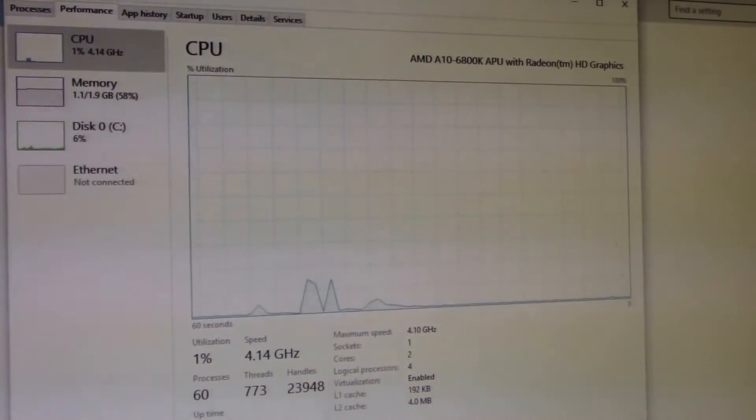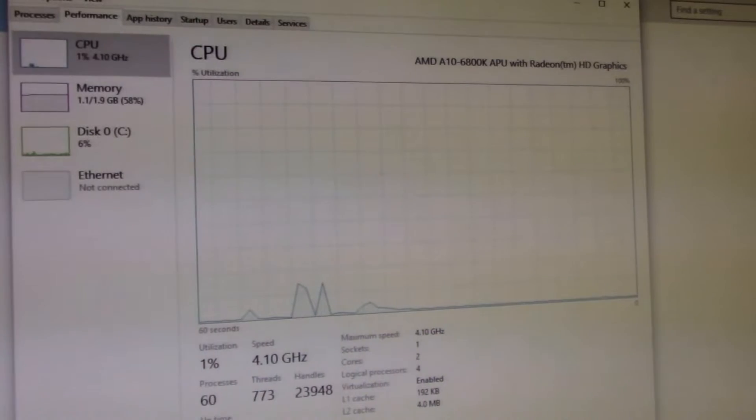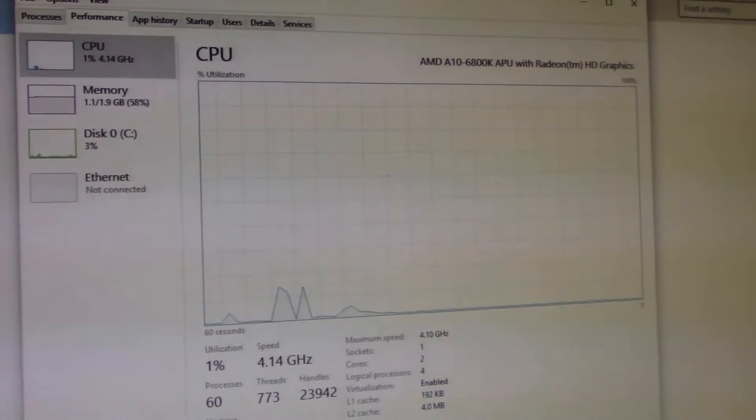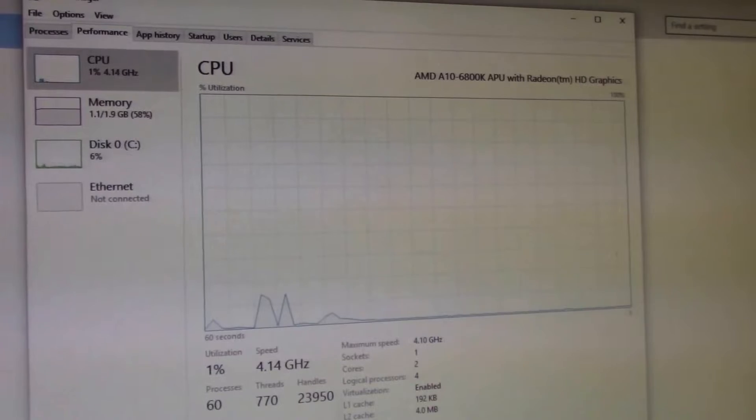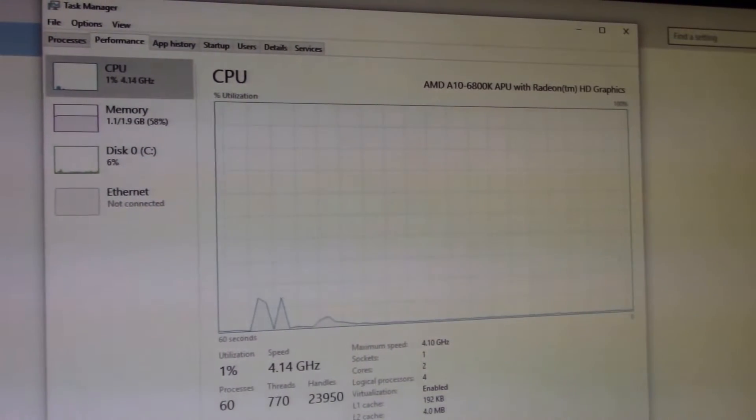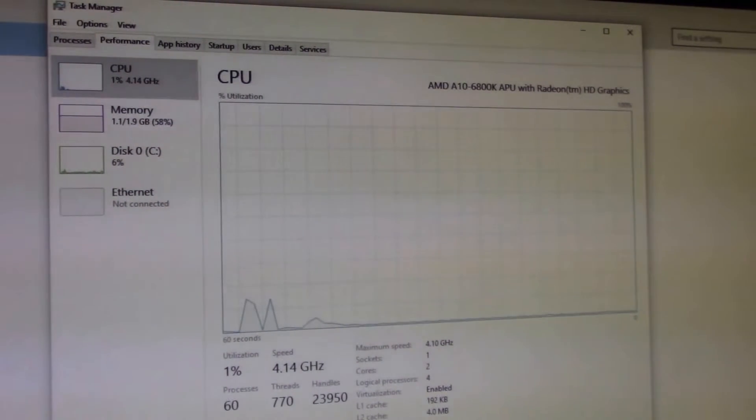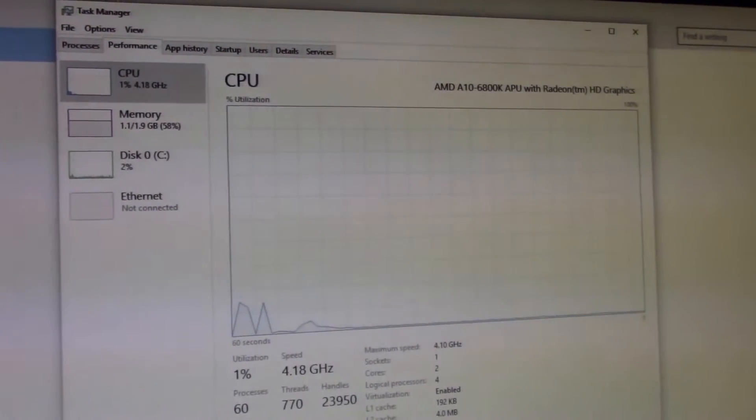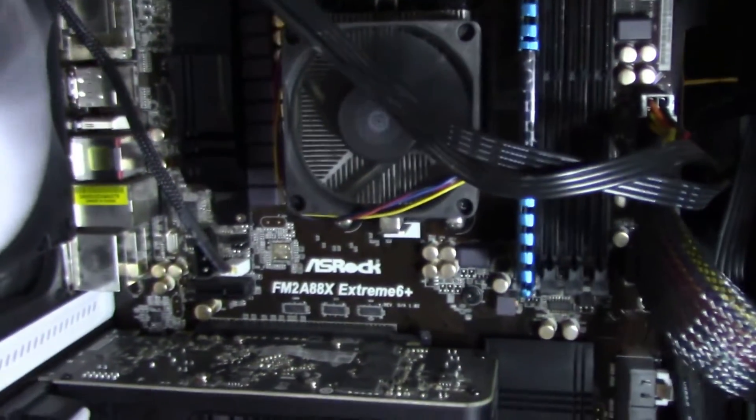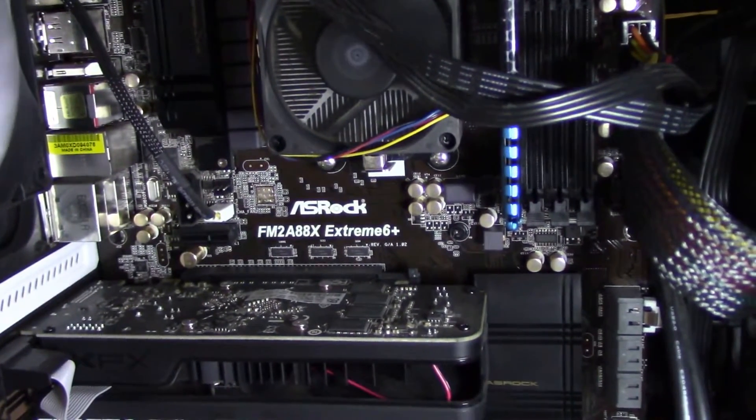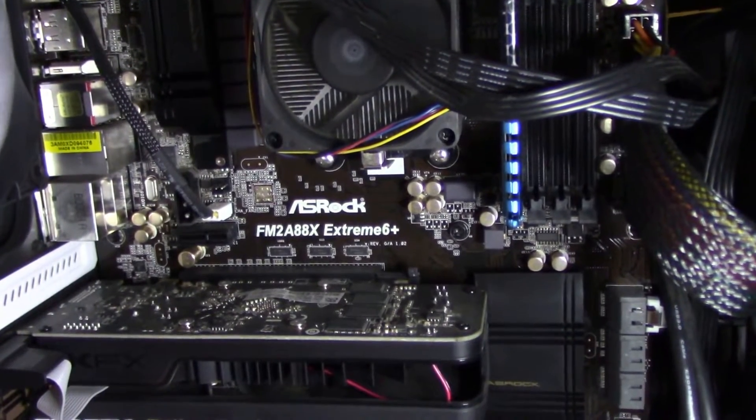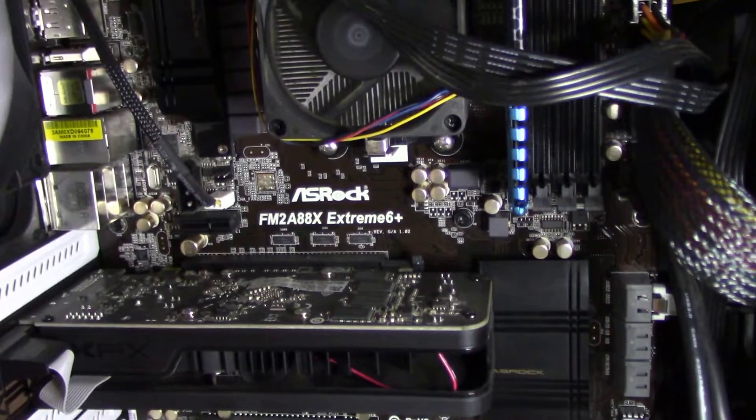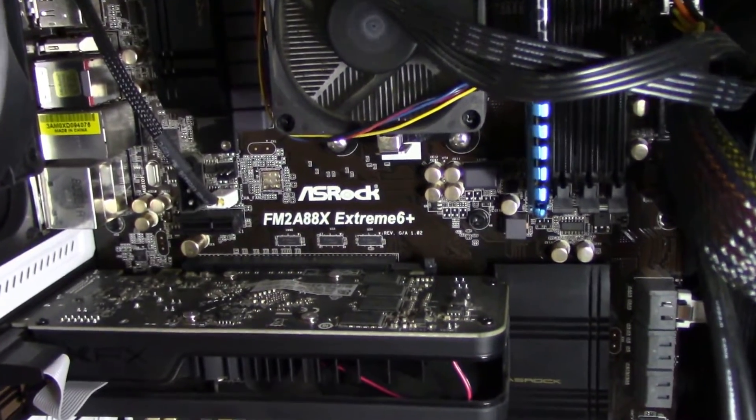This is the Athlon 6800K. I believe a stock speed of 4.1 gigahertz and turbo is 4.4. This is the first APU that's capable of running DDR3 2133 megahertz I believe. So they brought it in and I told them to make it play Starcraft we have to do some upgrades. That's what we're going to do with this computer.